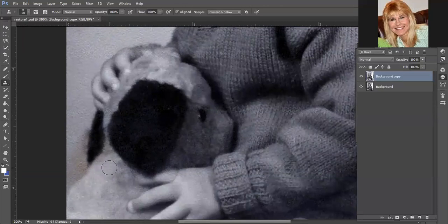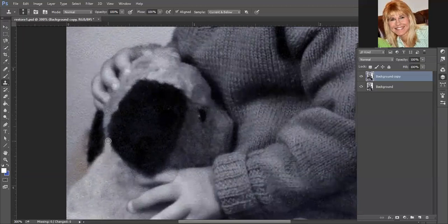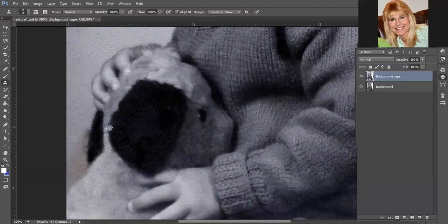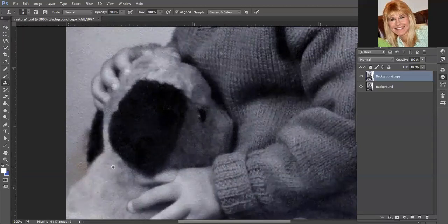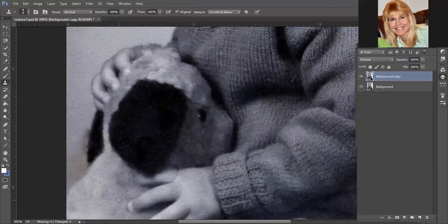So I'm going to decrease the size here. Let me get right up in here. I'm going to keep an eye on where that plus sign is. Because remember that's where it's pulling from. And that doesn't look too bad.